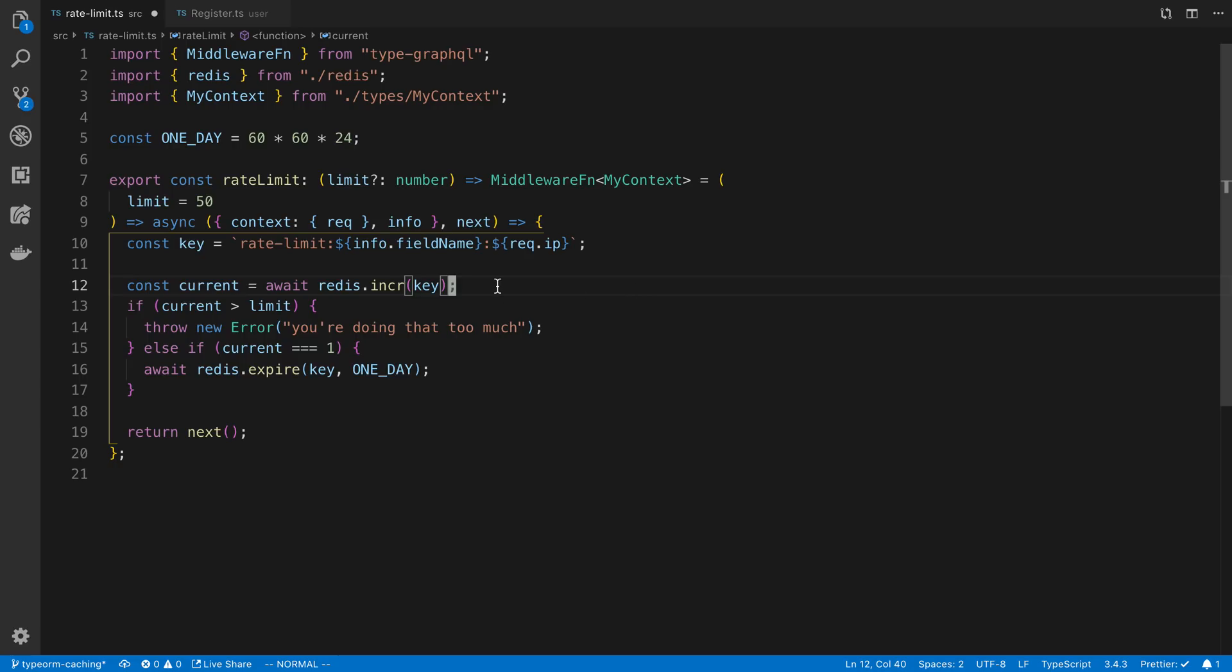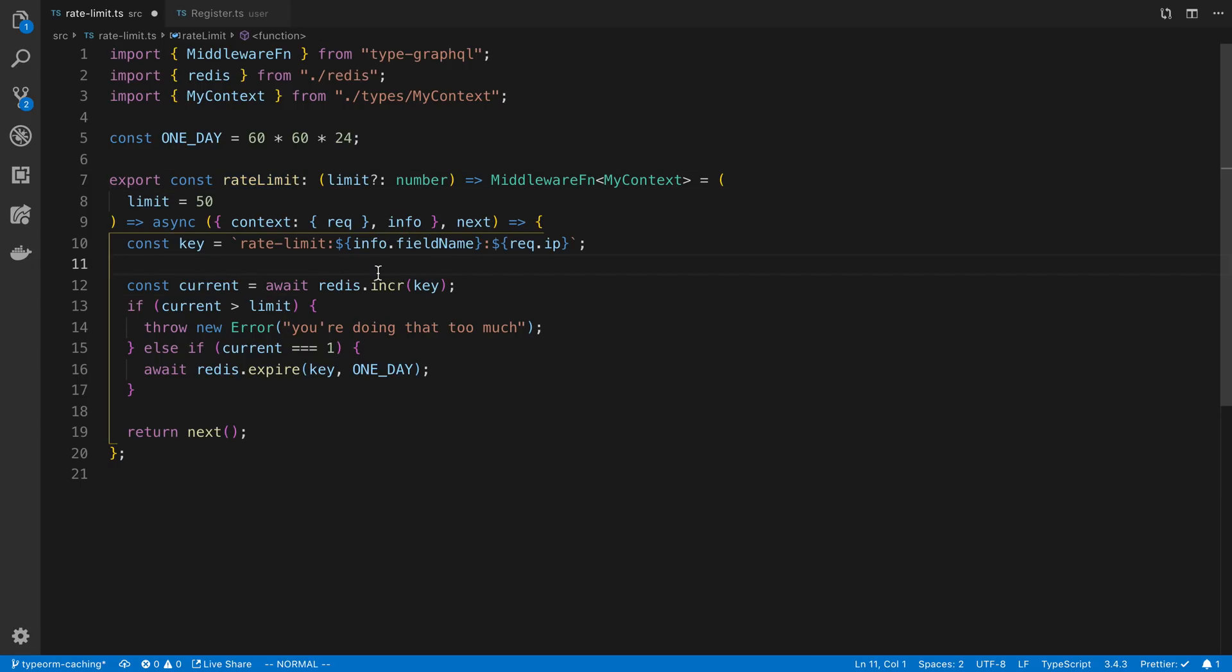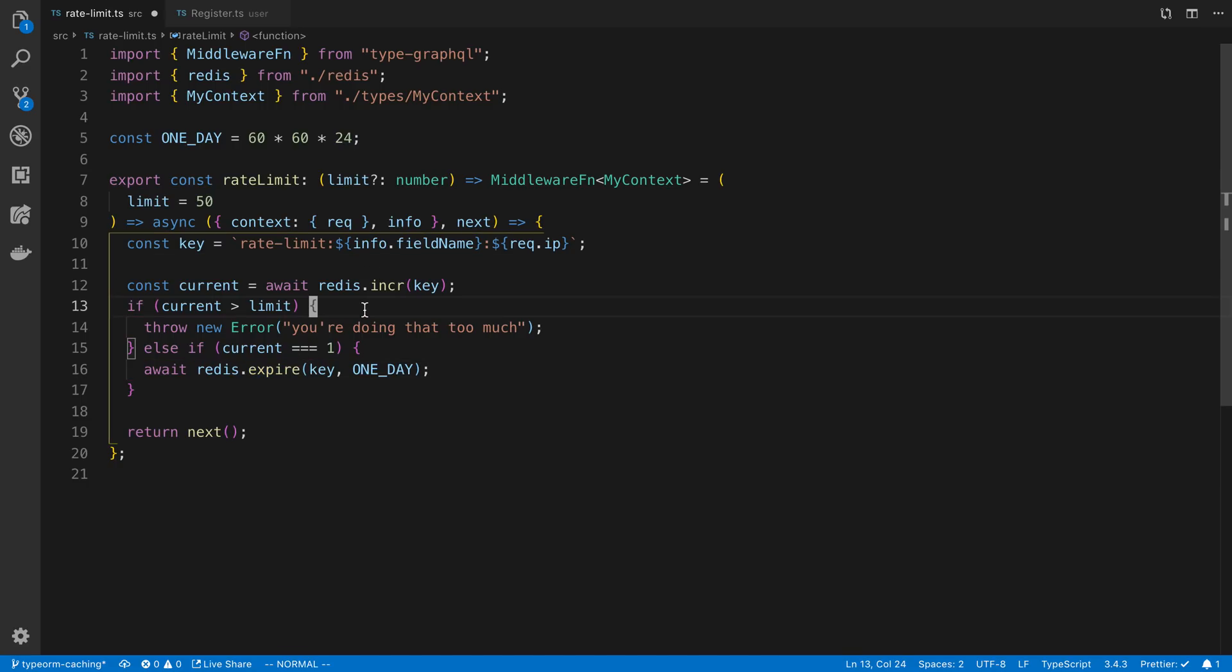So what that means is forever, that user basically is rate limited. So instead of they cannot call the register or really anything we add the rate limit on, instead of it expiring after a day, it lasts forever because we never expire the key. So once you hit the limit, you basically can never do it again.